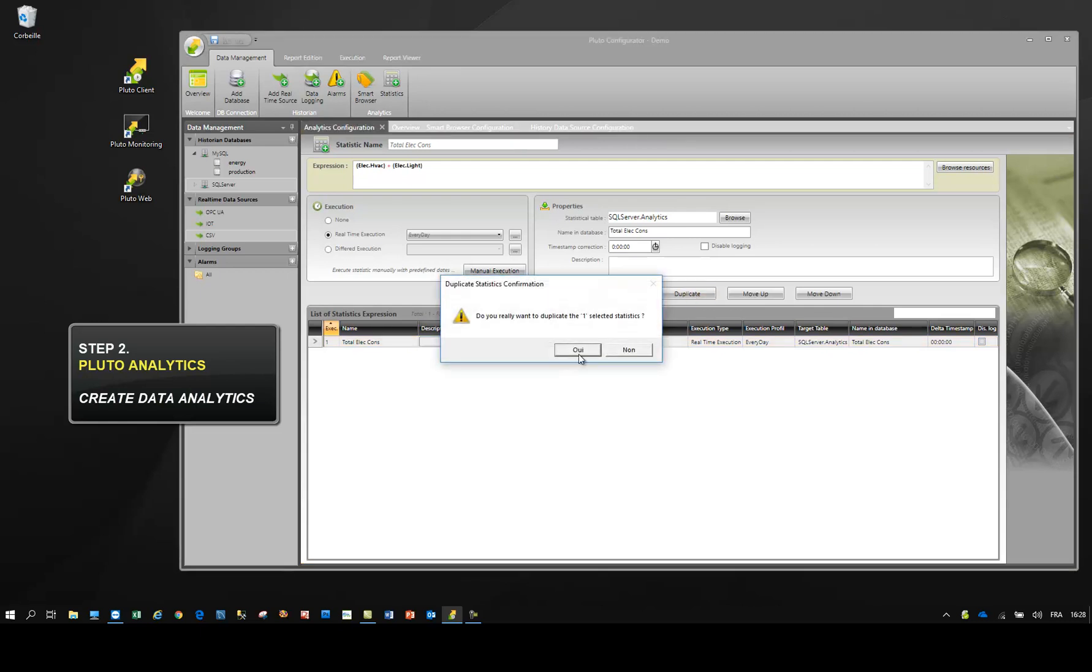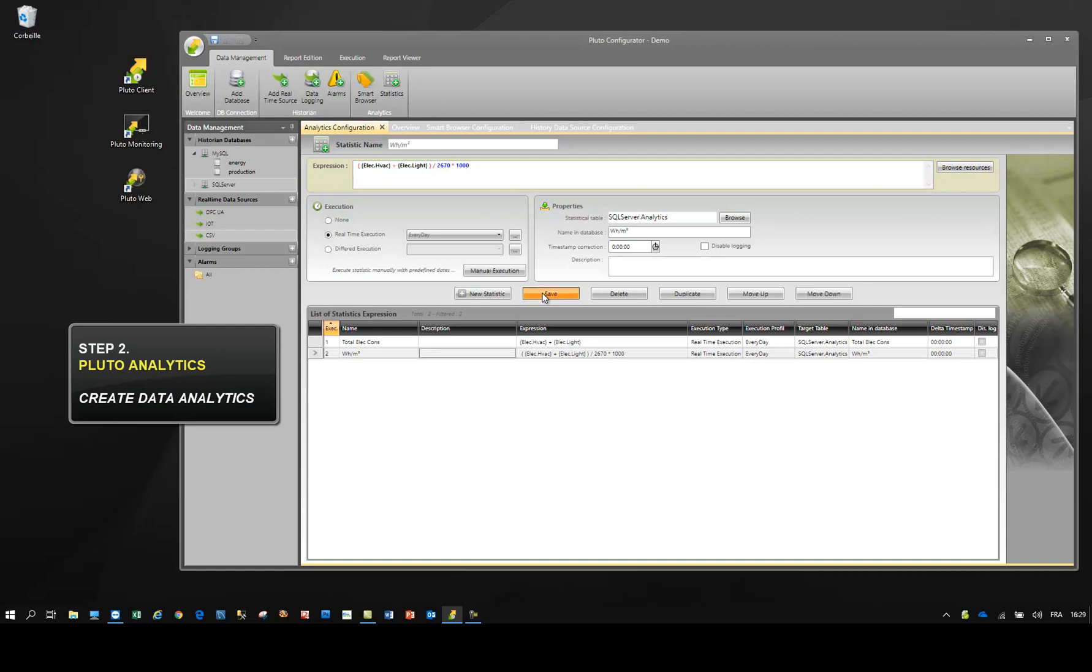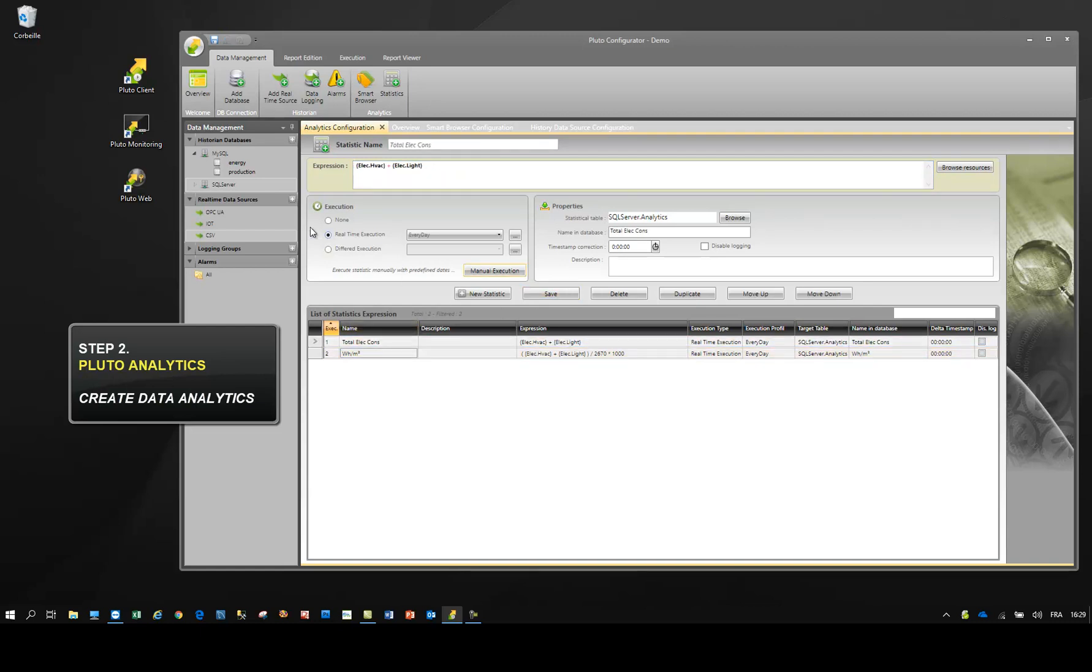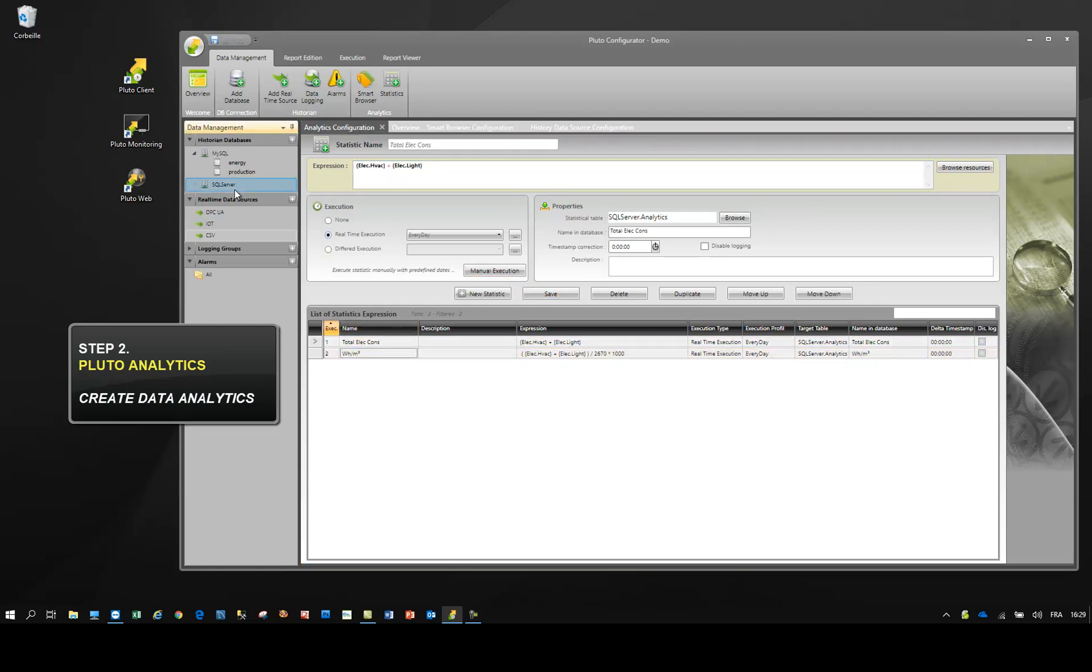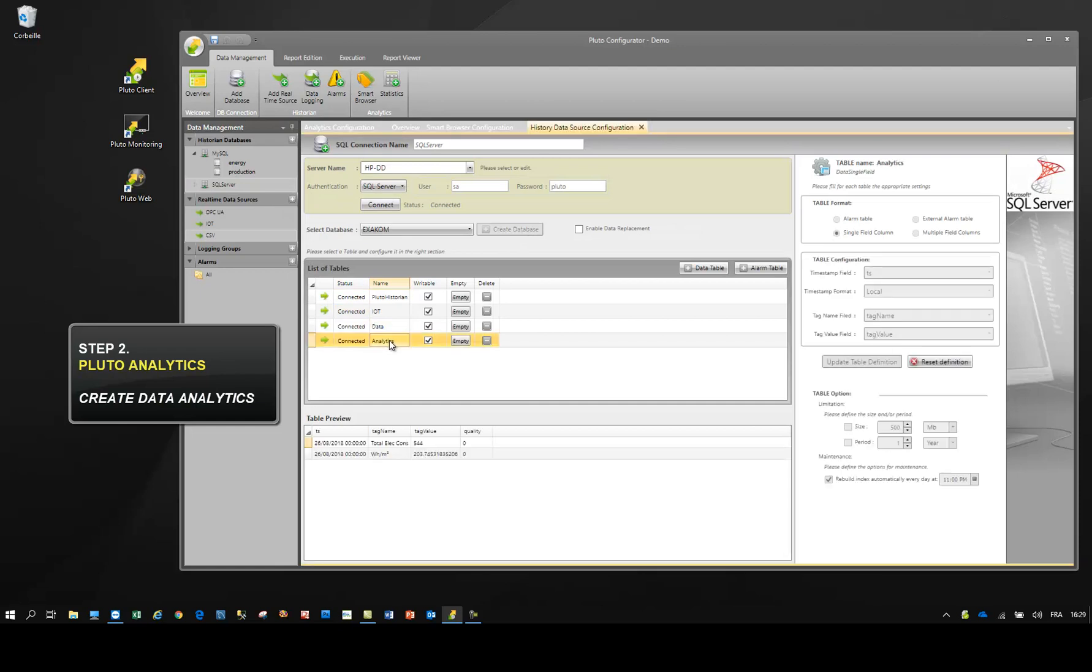Duplication helps to define the second indicator faster. Every day, Pluto Analytics will feed the database automatically.